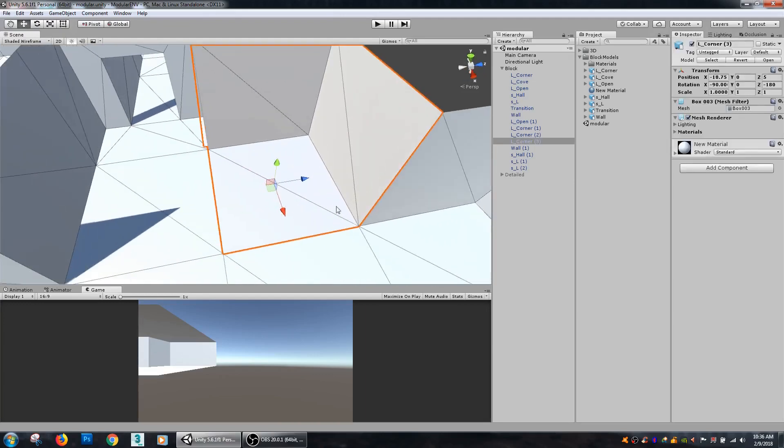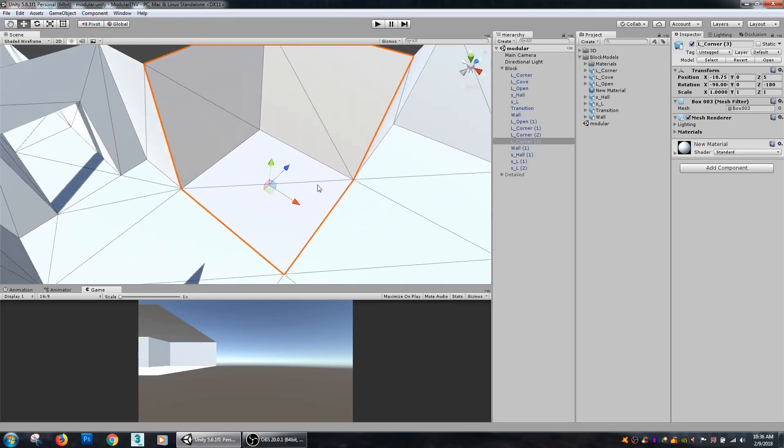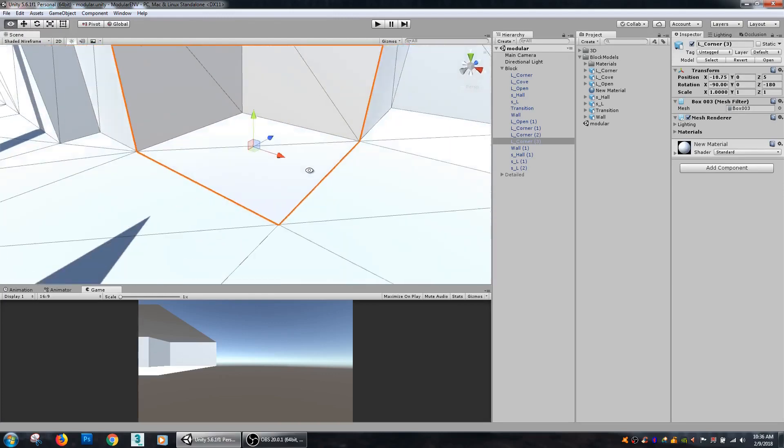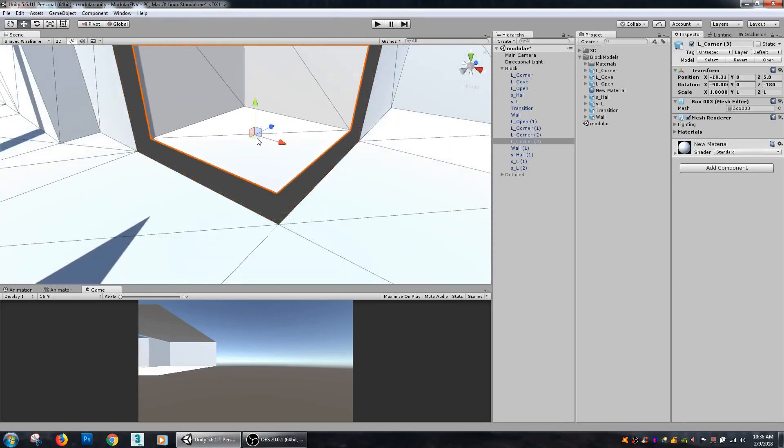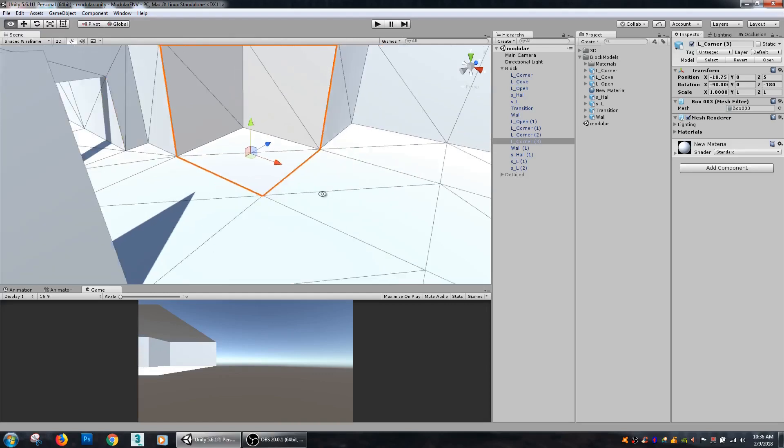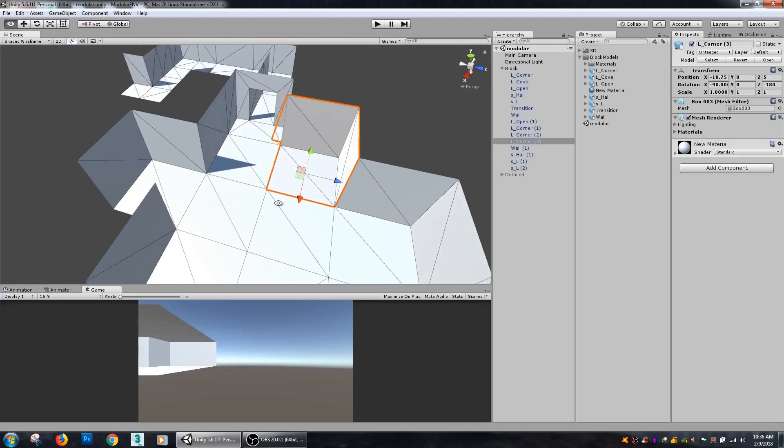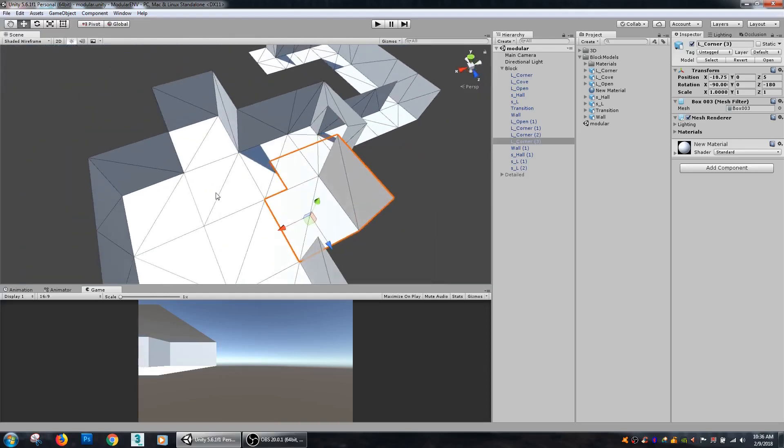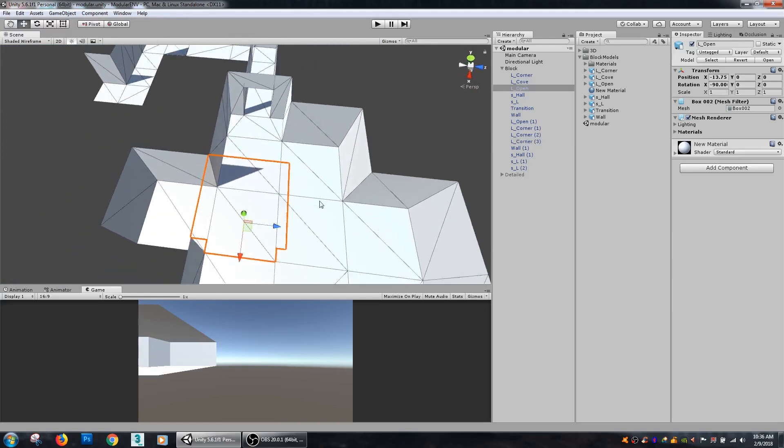This is just a real quick dirty way that you can make a handful of different pieces and start building your levels fast. One thing you need to do is make sure that everything is the same size.